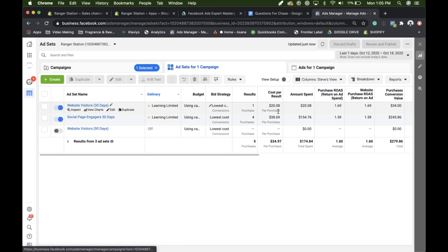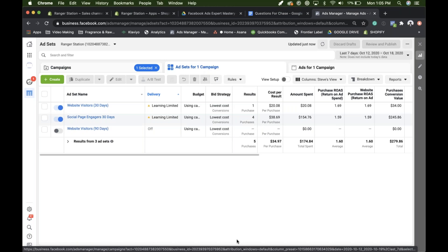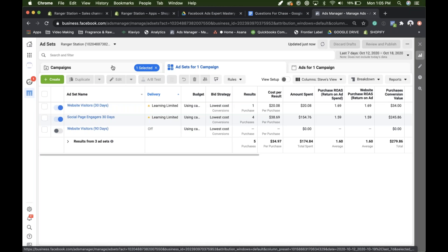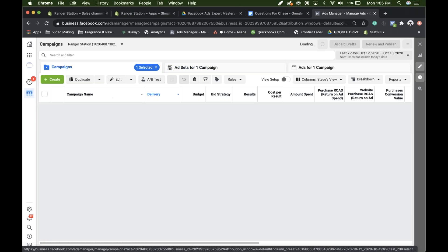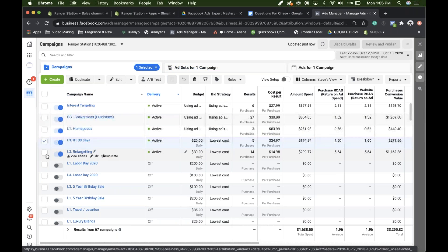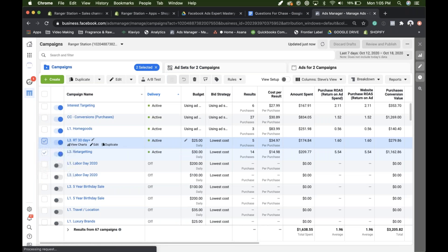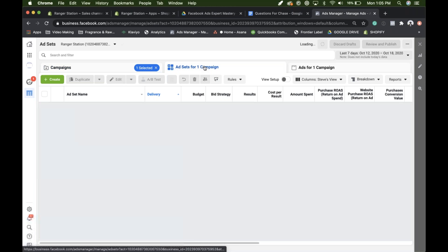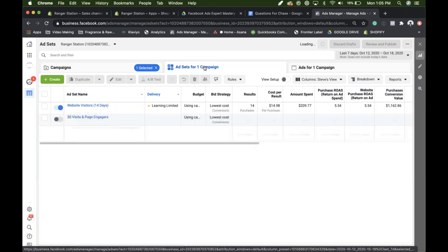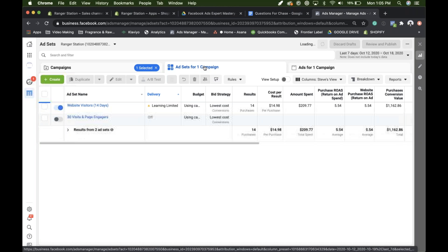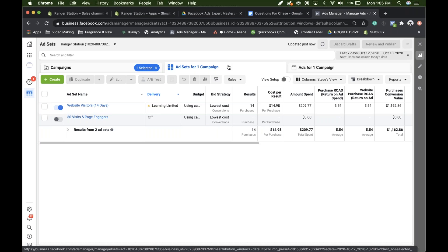So here, those could be combined. You could add in the Instagram 365, Facebook at 365, website 180 day, put it all in one ad set. And then go to your other campaign here, the other retargeting. So like this one could use like the add to cart seven, the view content 14, the purchase 180 day. These could certainly be scaled up and cost.